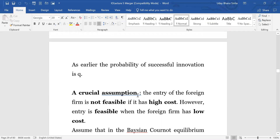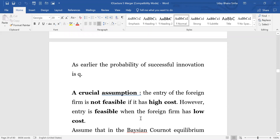We are making another assumption: entry of the foreign firm is not feasible if it has high cost. However, entry is feasible when the foreign firm has low cost. We are distorting the structure to show that asymmetric information is not the real reason for no merger, but the real reason lies in the nature of the technology and the relevant condition of entry. The relevant condition is: if the foreign firm has high cost it is not worthwhile to enter given the fixed setup cost; on the other hand, if it has low cost with drastic technology, it can enter and monopolize the market and that profit will be greater than the cost of setting up.